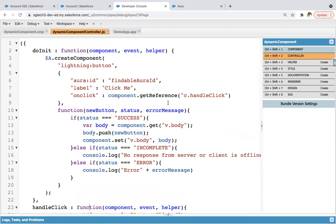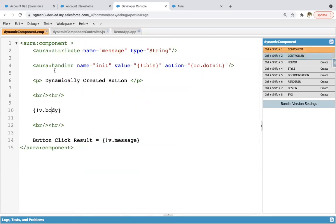So basis on this, as per the requirement, dynamically you can create any component. And you can set that component in the body attribute of this aura component. This is all about how you can create dynamic components in Aura. Thank you.